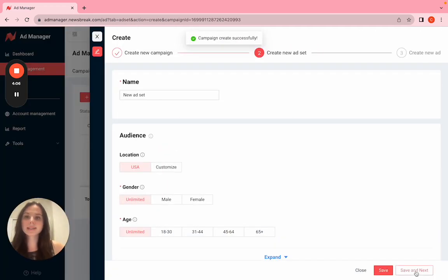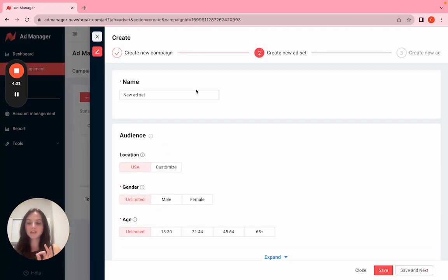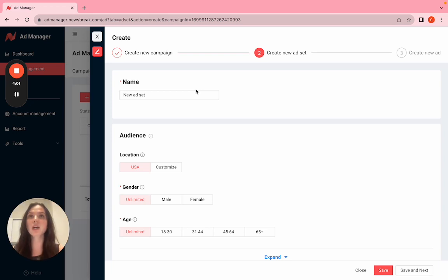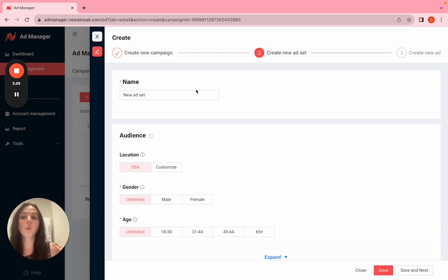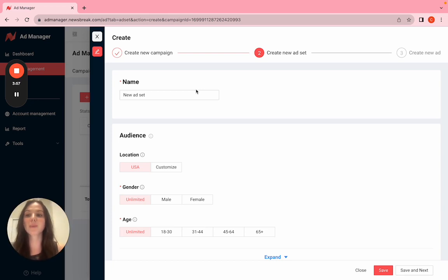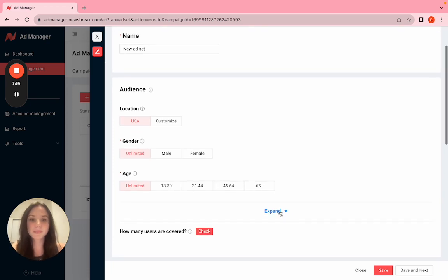Save and next. Now we chose our campaign objective, and now we're going to choose our targeting: who sees our ad, where, for how long, and how much money we're going to put into it.